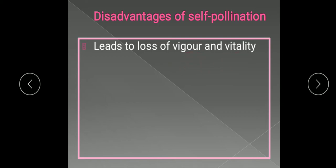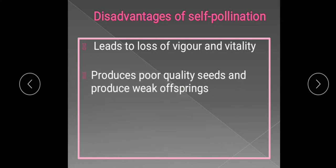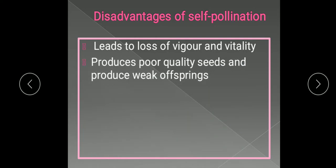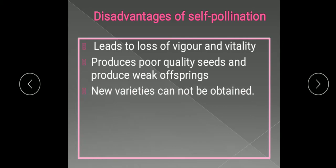Repeated self-pollination produces poor quality seeds and weak offspring. Why? Because there is no variation — the same kind of genes are transferred from parent to offspring, and if some genetic defects are present, these genetic defects will also be transferred as-is to the offspring. So the genetic defects of the plant variety cannot be eliminated.